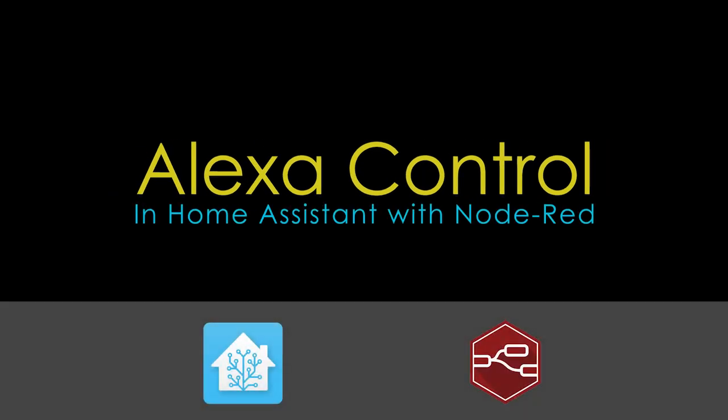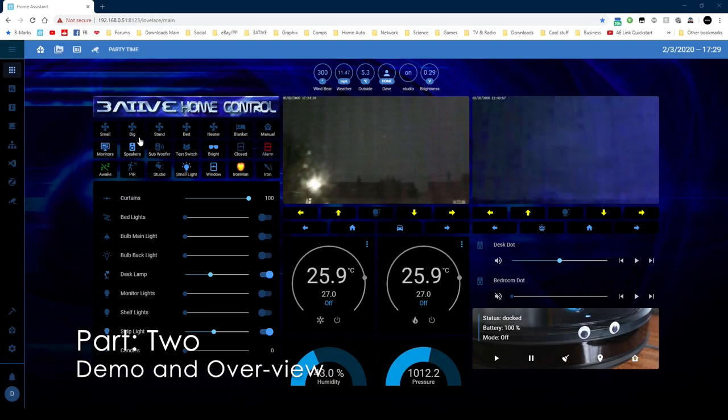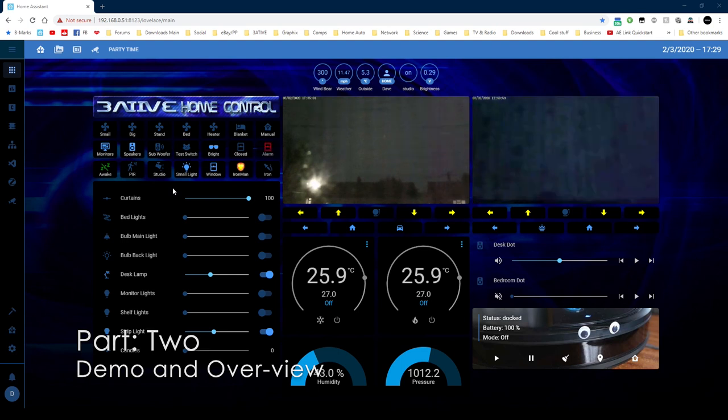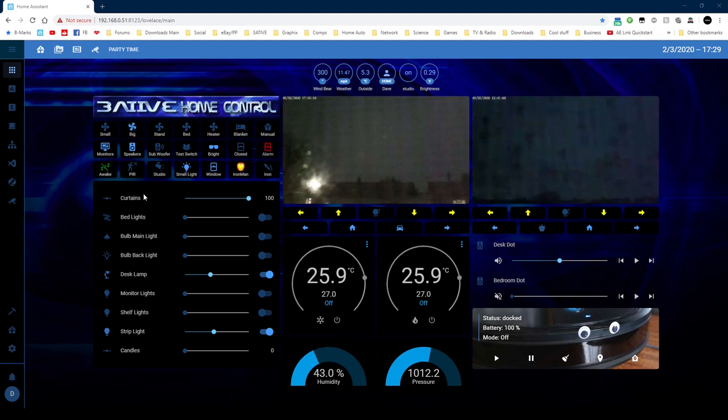Hello again. I'm going to show you how to get your devices to work with Alexa and Node-RED. Let's turn on the fan here. Alexa, turn on big fan. Big fan comes on. Alexa, turn off big fan.